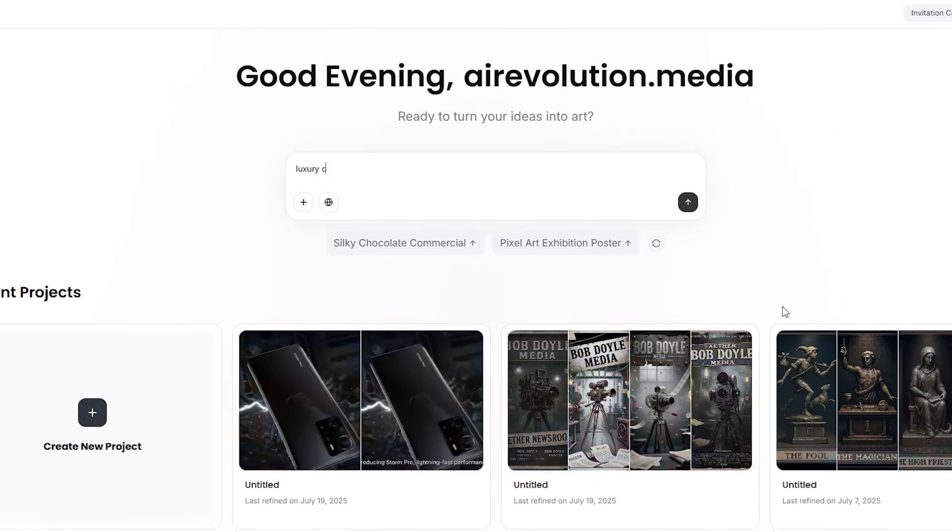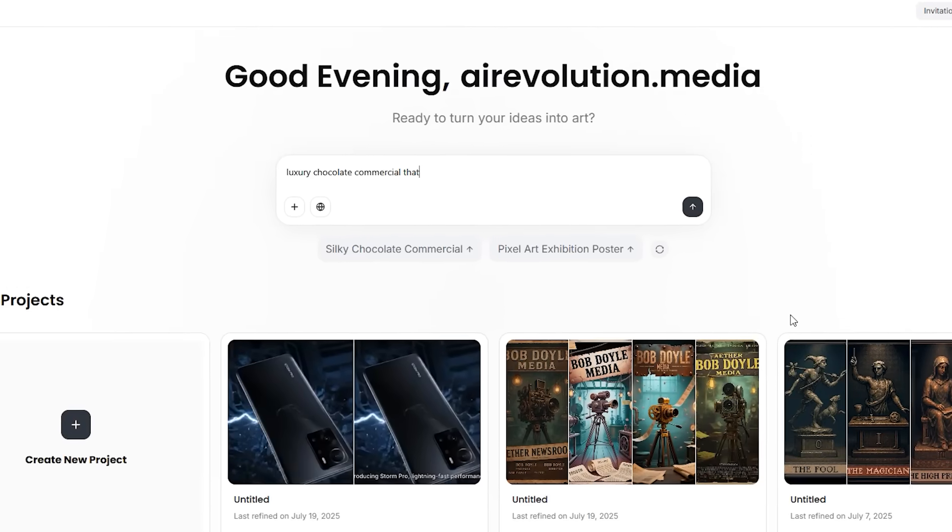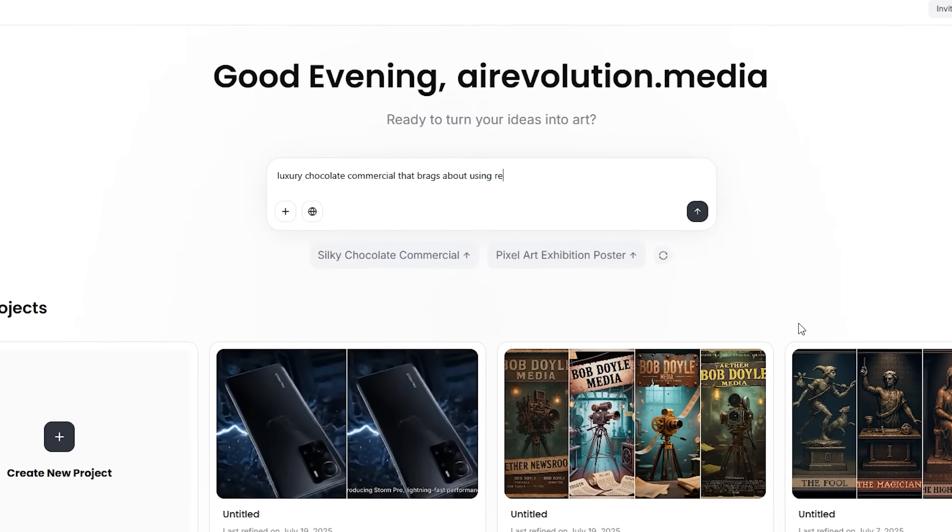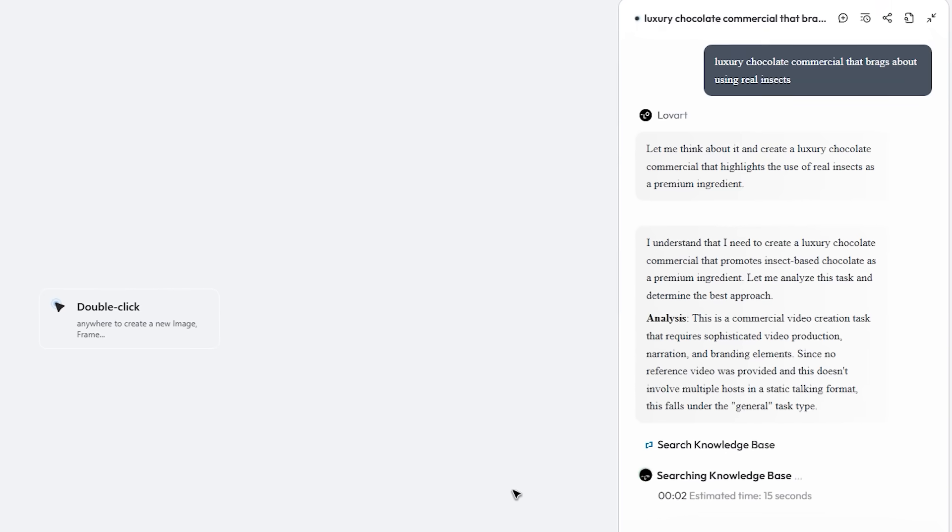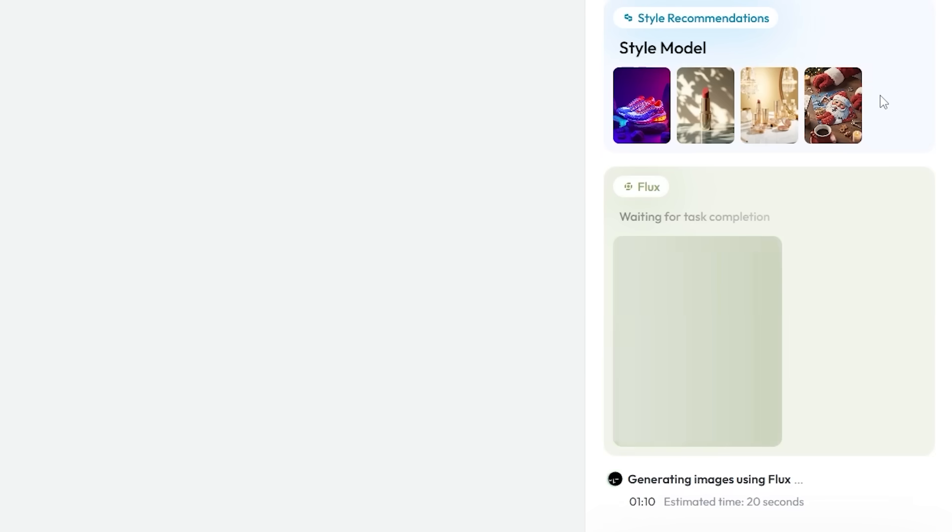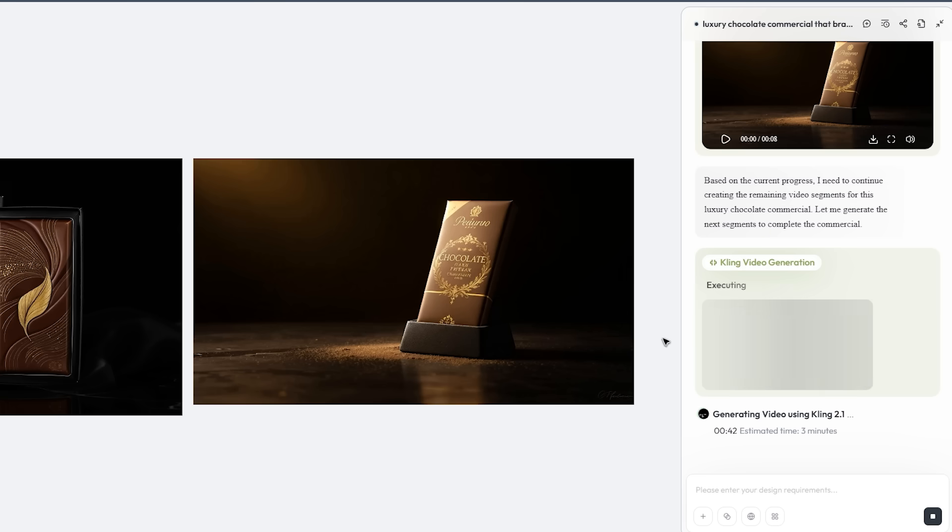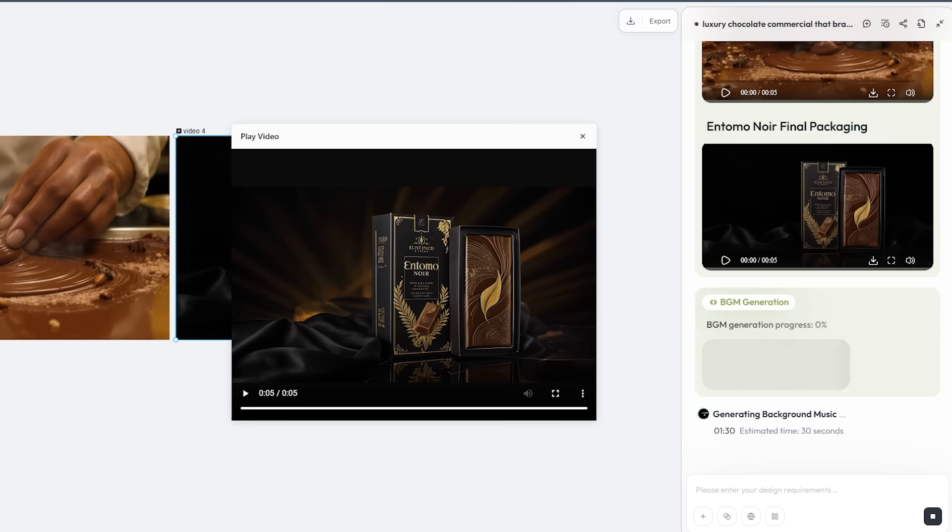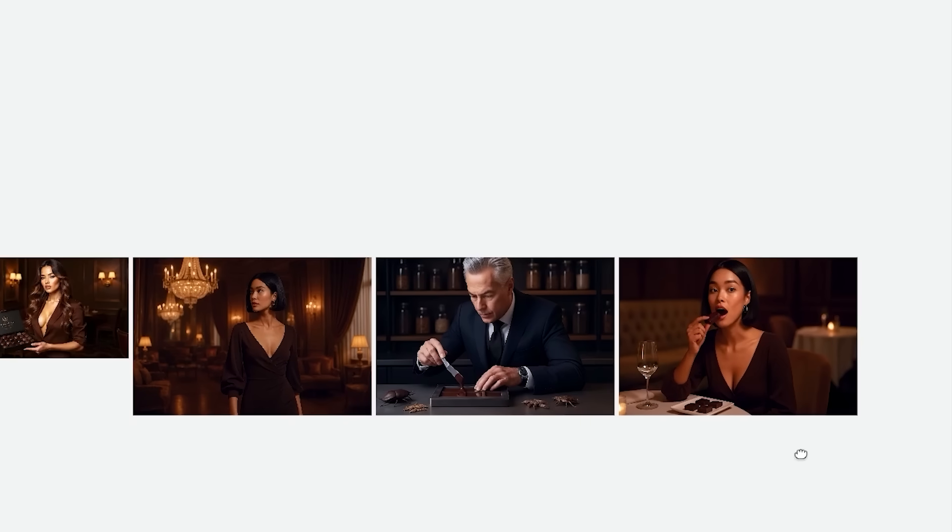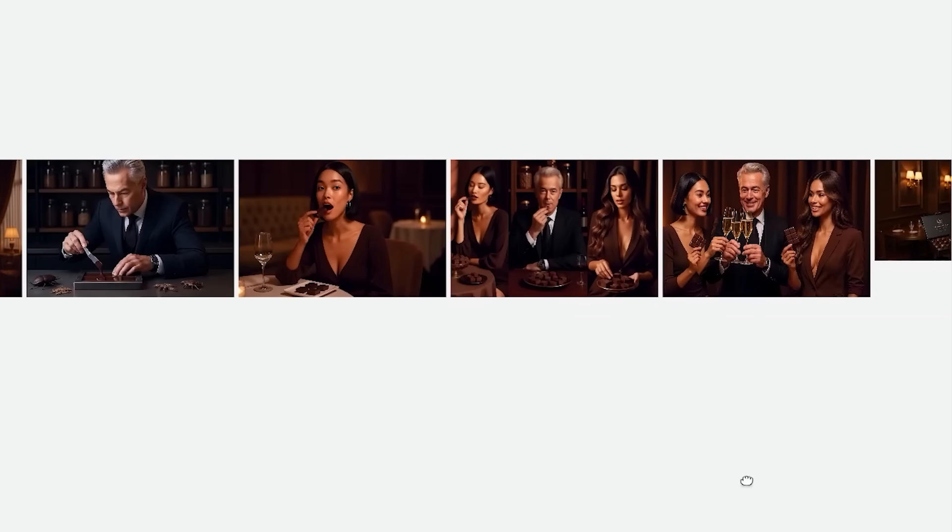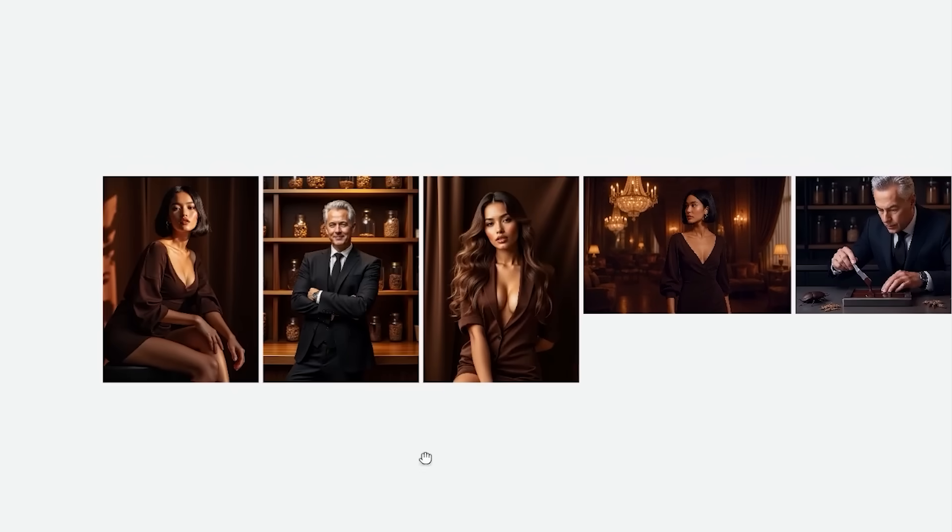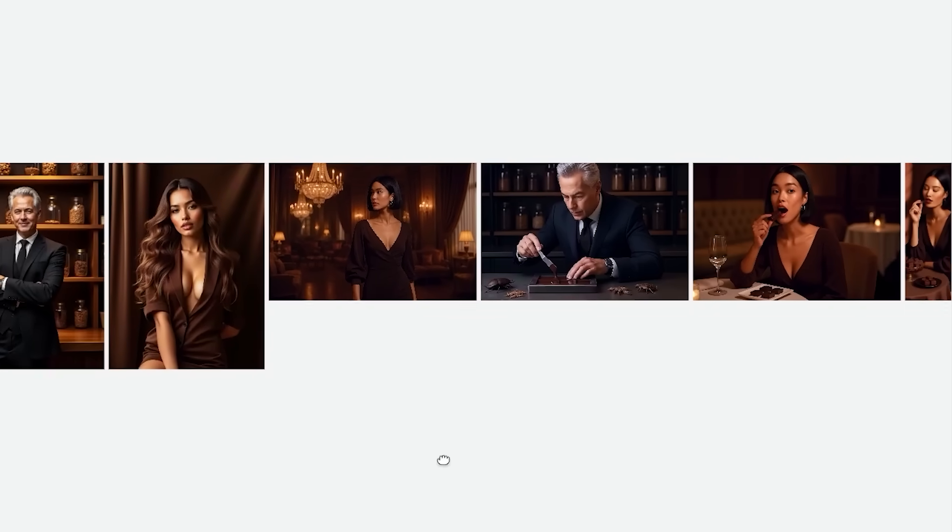The first thing I tried was almost a prank. I asked for a luxury chocolate commercial that brags about using real insects. The agent analyzed tone, broke the video into beats, picked Flux Pro for the hero images, bounced to Kling for glossy slow motion B-roll, then called Suno to layer an ambient score all in one pass. It even drafted the voiceover and dropped everything on the canvas with proper layers so I could swap the font or darken the grade without starting over.